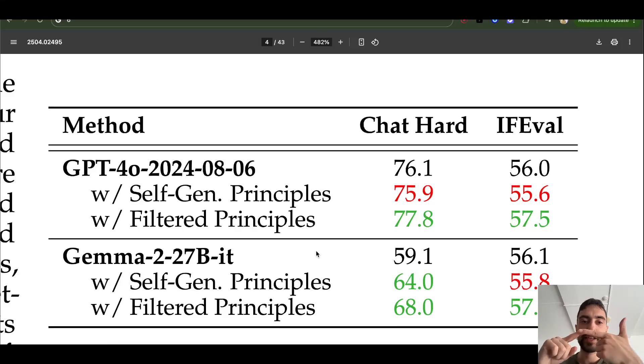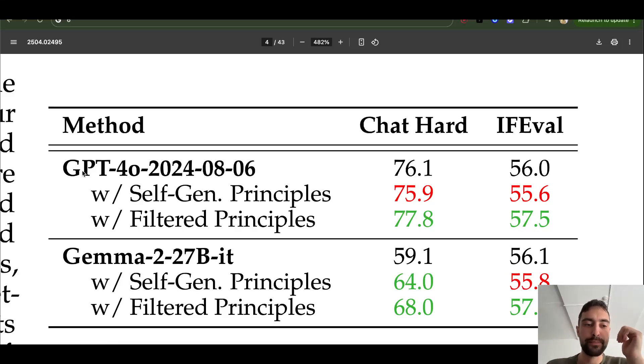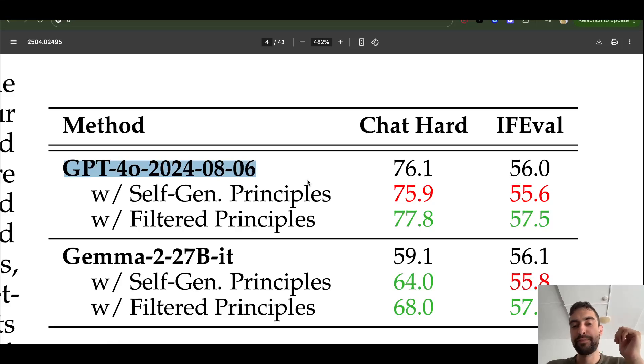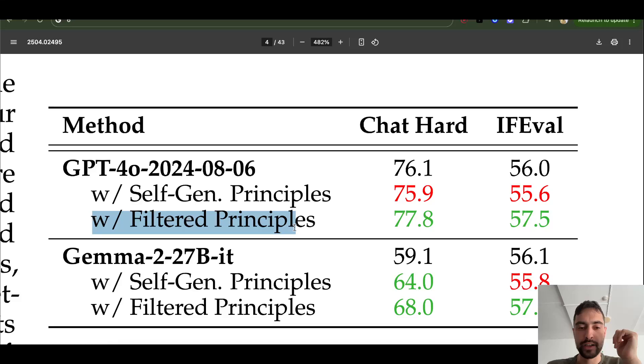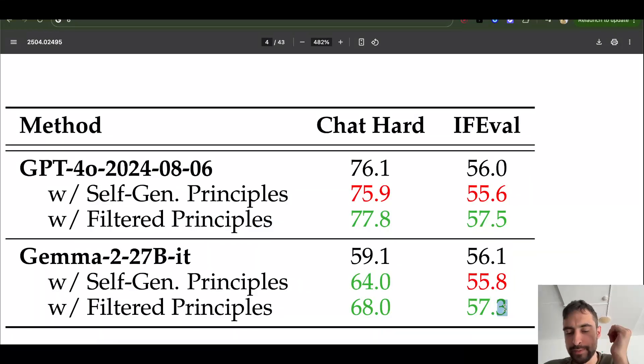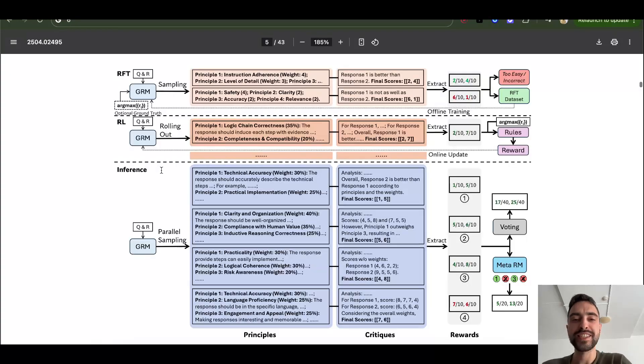And another usage is during inference. You can just generate, for example, eight or 32 outputs and pick the best one according to with the new model that they are talking about. This was covered by my camera, so it's 57.3. So this is how it works.